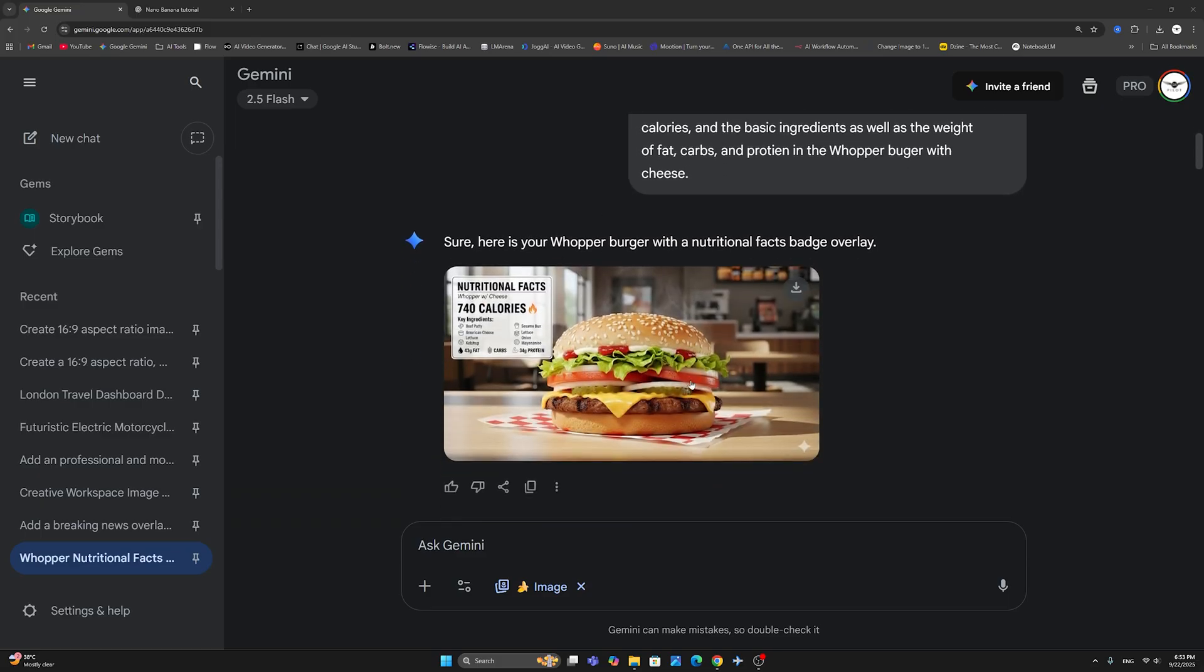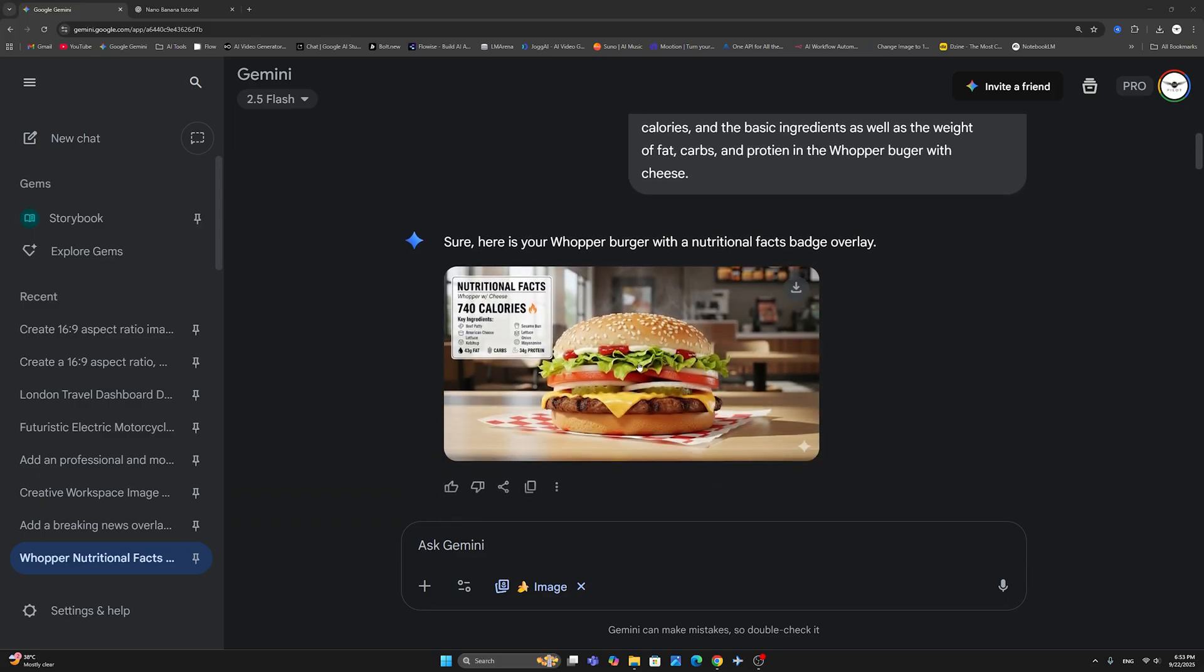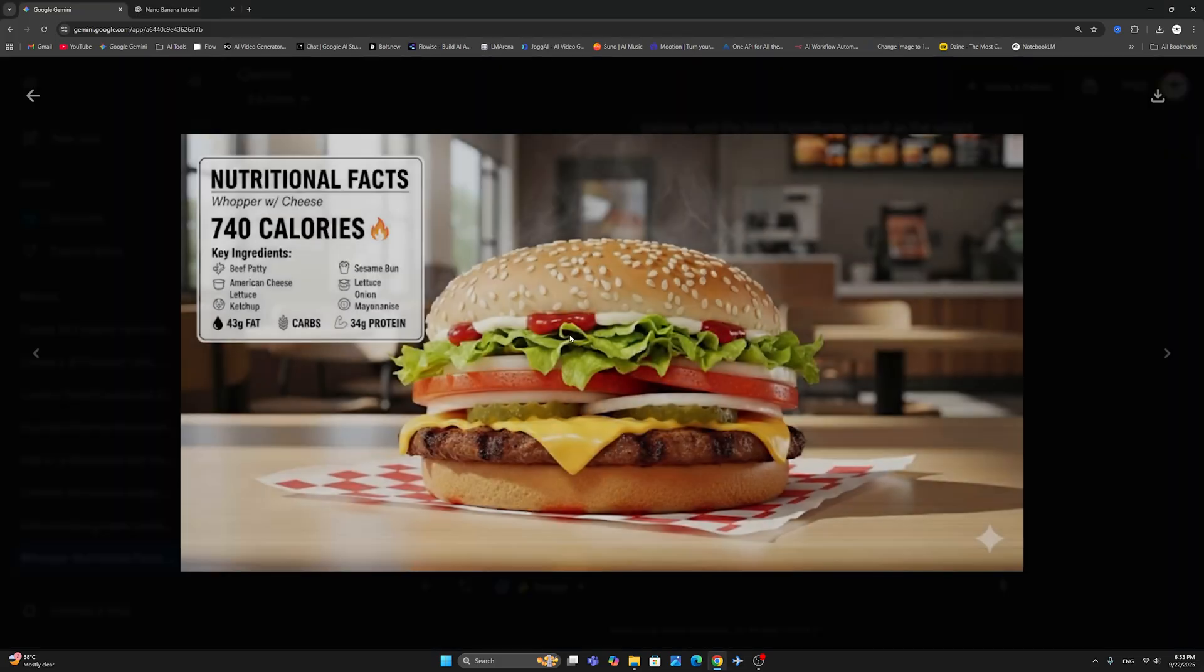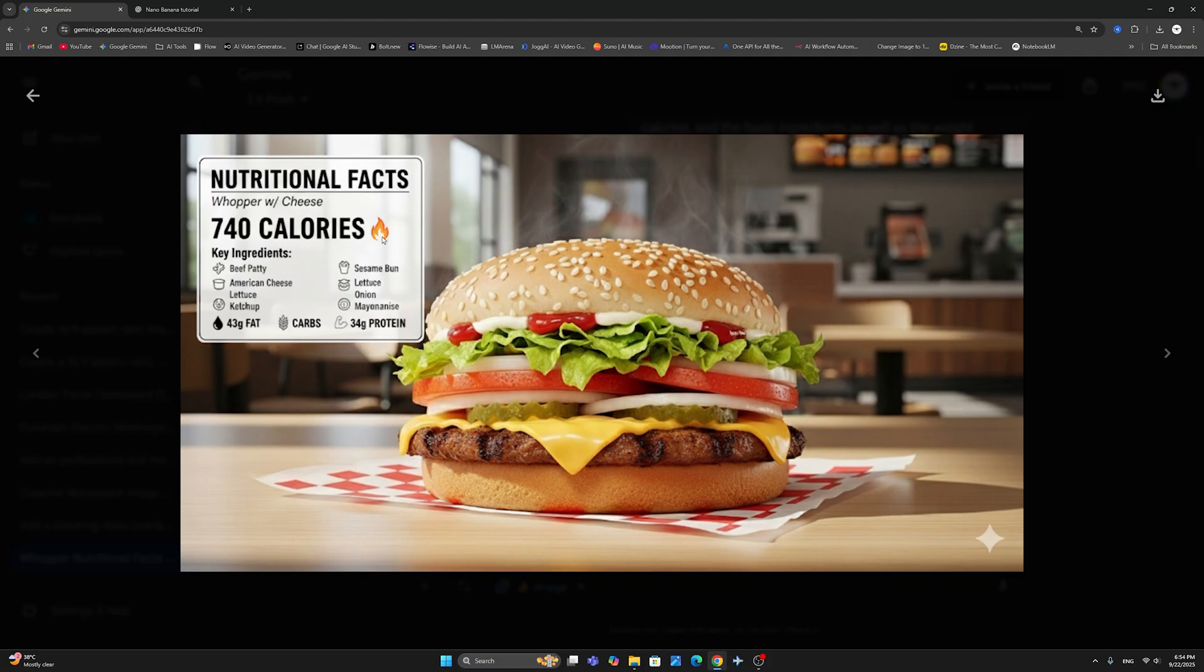This is what we've gotten back. And as you can see here, this is exactly what we've asked for. Nutritional facts badge. This is a Whopper with cheese. Total calories.